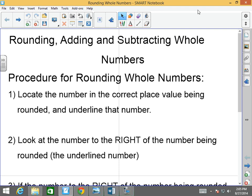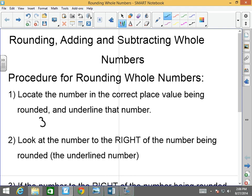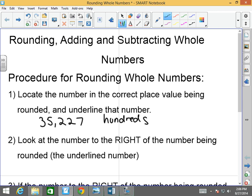Let's first talk about the procedure for rounding whole numbers. Number one: locate the number in the correct place value being rounded and underline that number. For example, if I were to give you 35,227 and say round this to the hundreds place, remember we already learned how to read numbers — where is the hundreds place here?